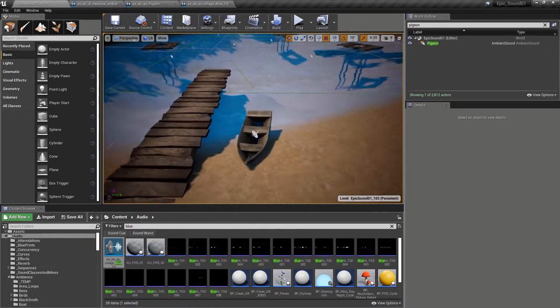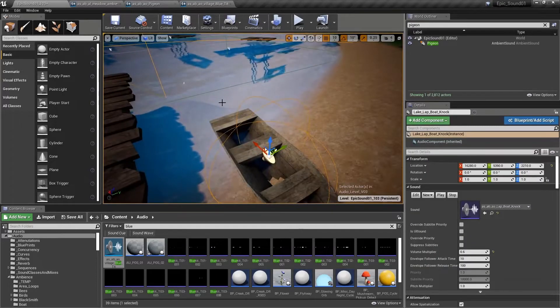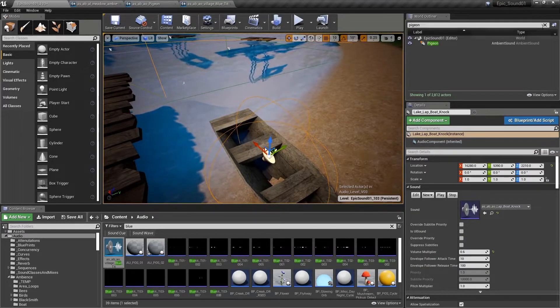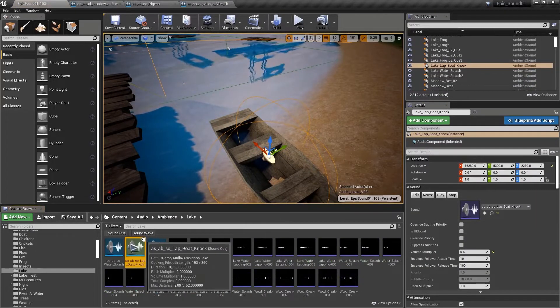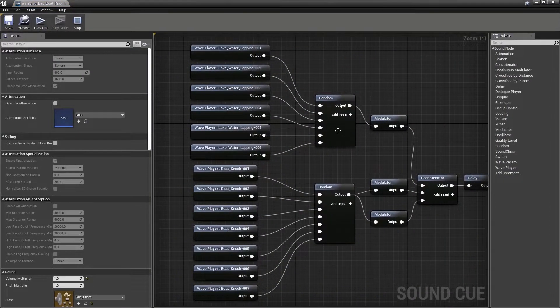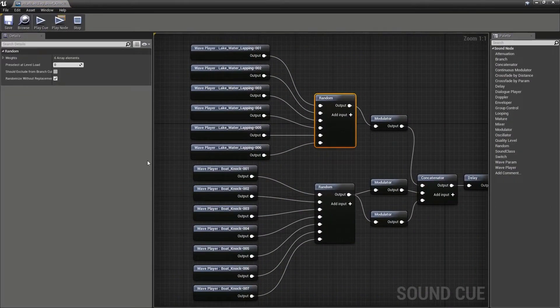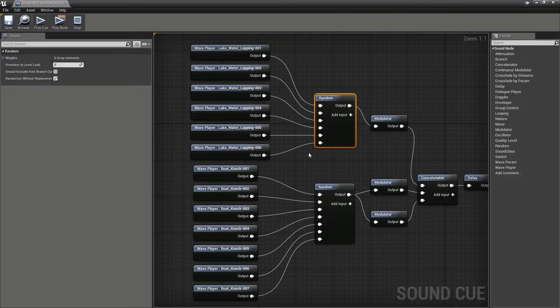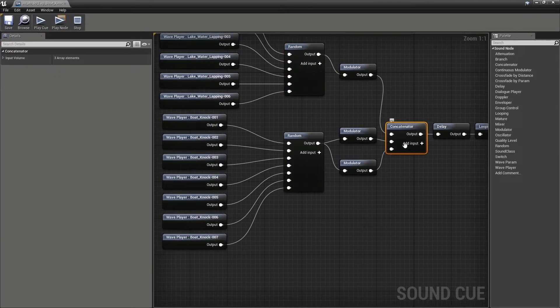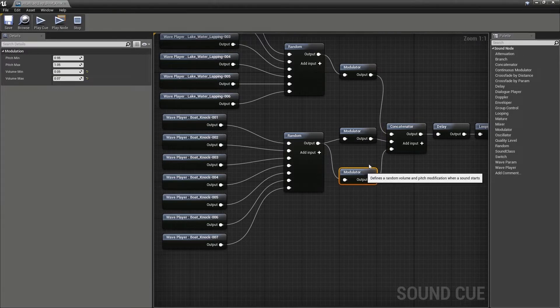Down by the lake, we have this boat here. There might be a wave from the lake that makes this boat rock on the shore. So we've broken that into its separate elements. We've got the lake lapping, then the boat knocks.